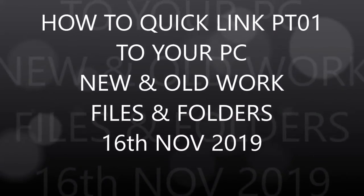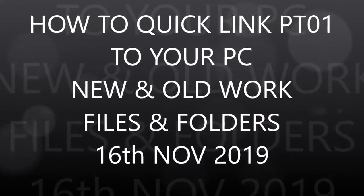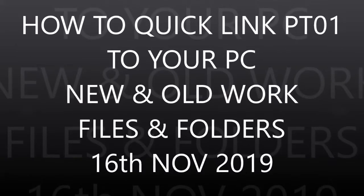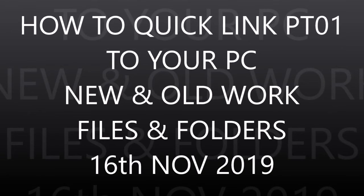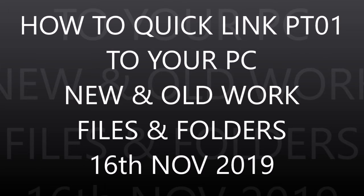How to quickly link part one to your PC new and old work files and folders, 16th November 2019. A Lovett Promotions production.